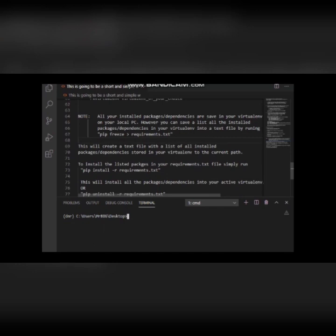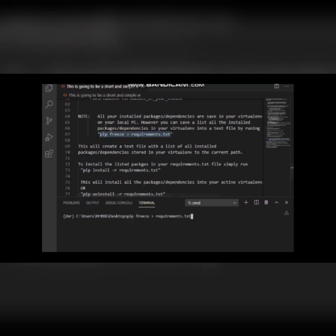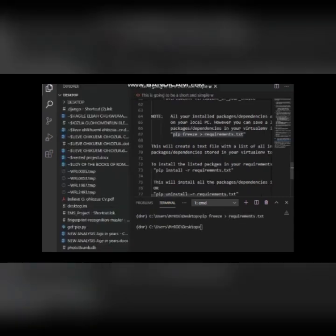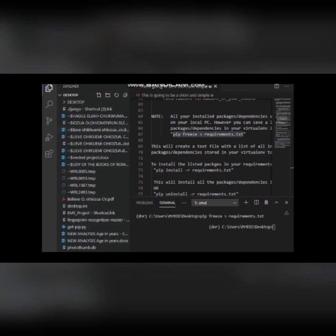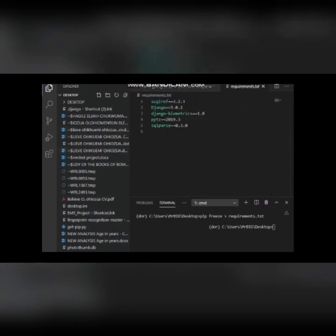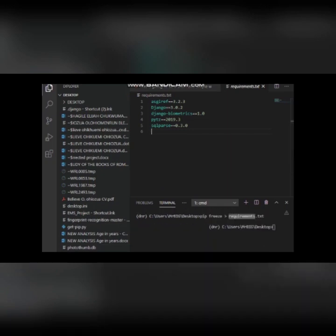To save a list of all the dependencies in your virtual environment, you use the command 'pip freeze > requirements.txt'. The name 'requirements.txt' is just a convention — it could be anything — but the standard practice is to use 'requirements.txt'. When you run this command and hit Enter, it will create a text file called requirements.txt containing all your dependencies. When I check my path, you can see it has created the text file with all the listed dependencies.